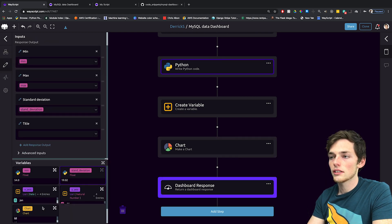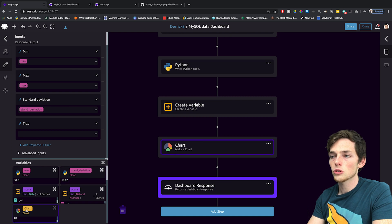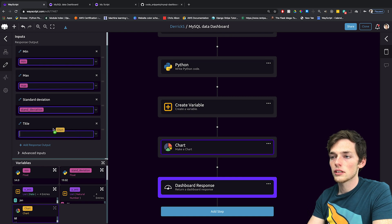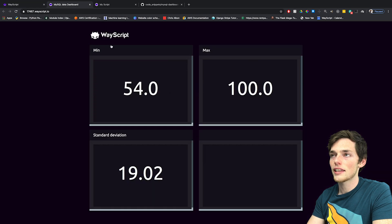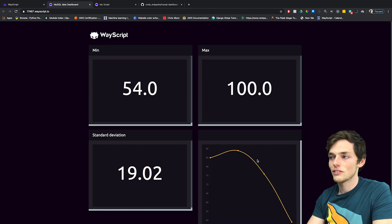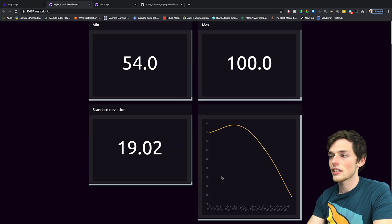We can pass this chart just like any other variable to our dashboard response. We'll click on it, scroll down in our variables panel and pull in that chart. Now when we go back to this dashboard and refresh, we should see that chart down here in the bottom right.